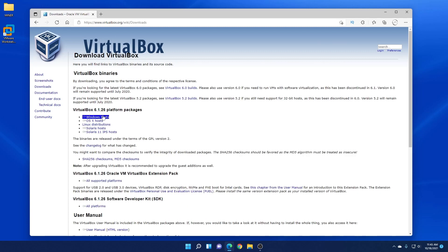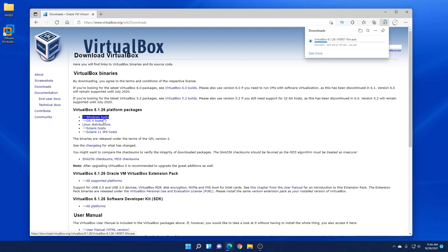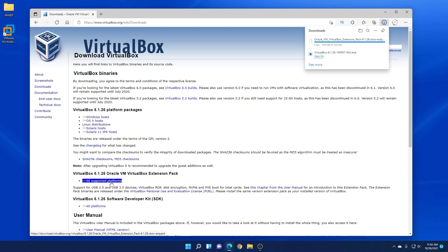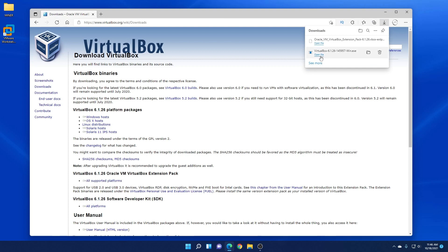We want to get the platform package for Windows host, so we'll select this and it's going to automatically download. We also want to download the extension pack. So here is the extension pack link and we're going to select that. We're going to download that as well. We'll install it right after we're done the VirtualBox installation.